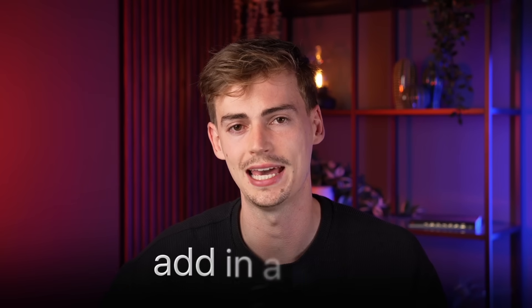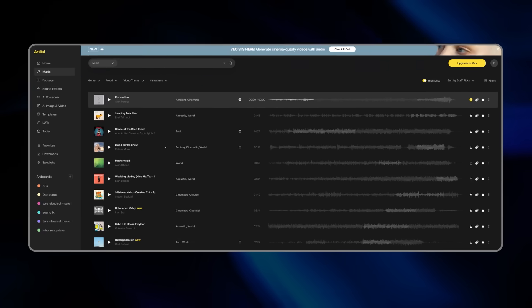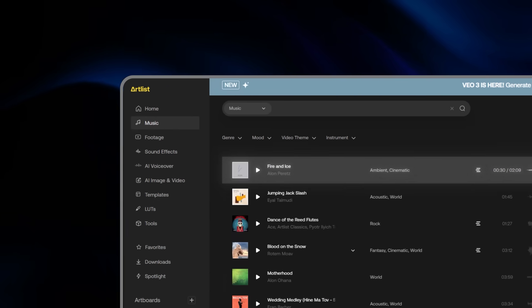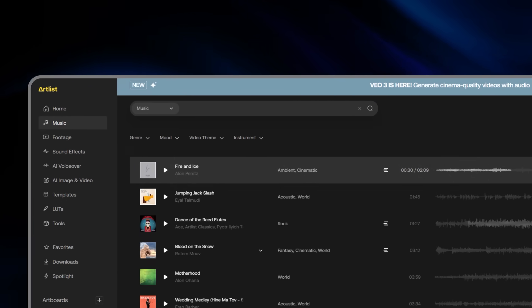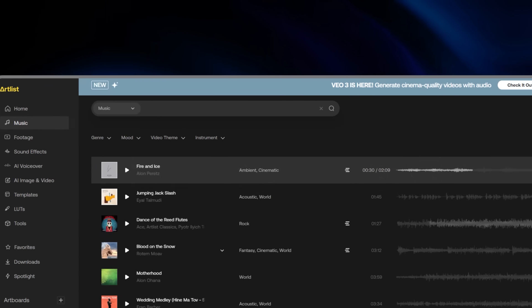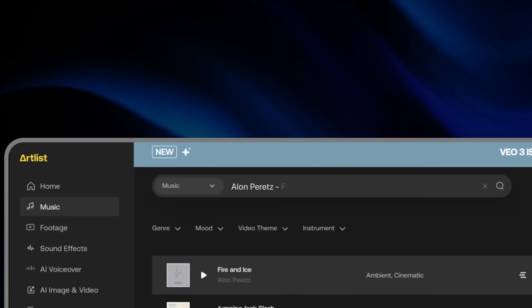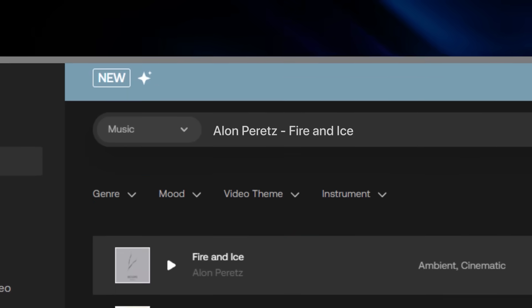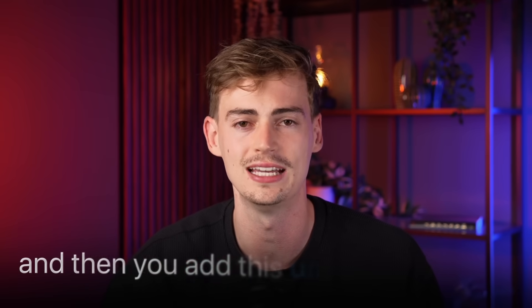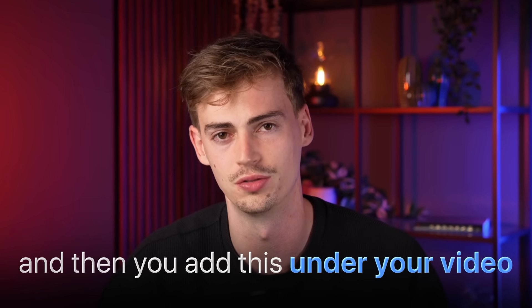The last step is to add in a song. The best songs you can find on Artlist — you can search for songs with that creepy vibe and add them under your video. And that gave us this result.